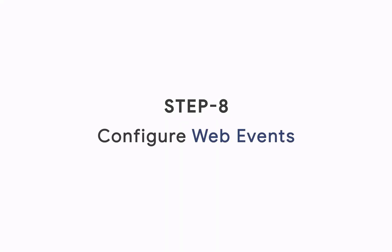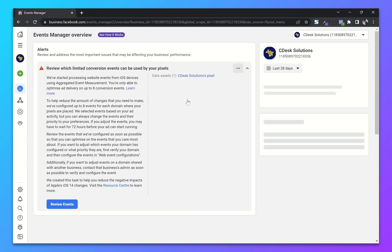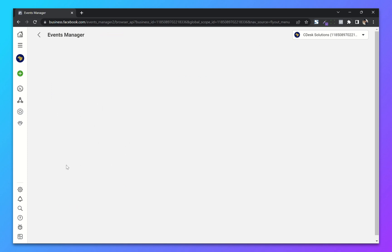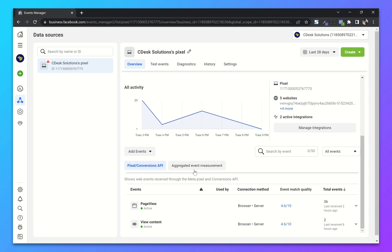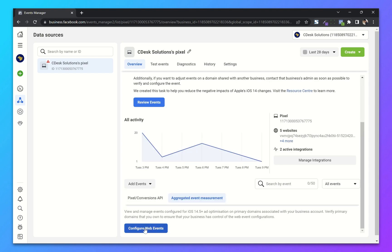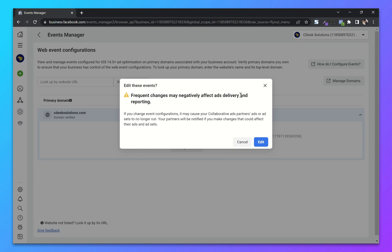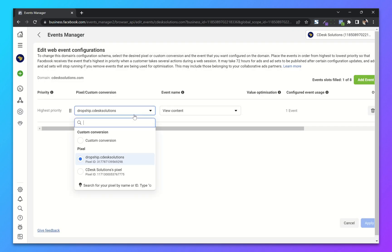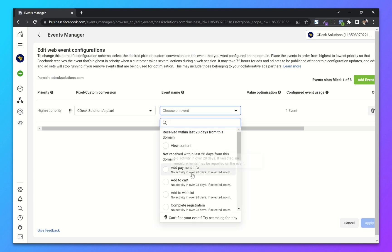Step 8: Configure Web Events. From your Business Manager settings go to Event Manager. There is an alert for conversion events — you can click on Review Events or go to Data Sources. From here go to Aggregated Event Measurement and then Configure Web Events. Now click on the domain, click on Manage Events, confirm and click Edit. From here choose our pixel and choose an event. We have to choose higher and lower priority events.